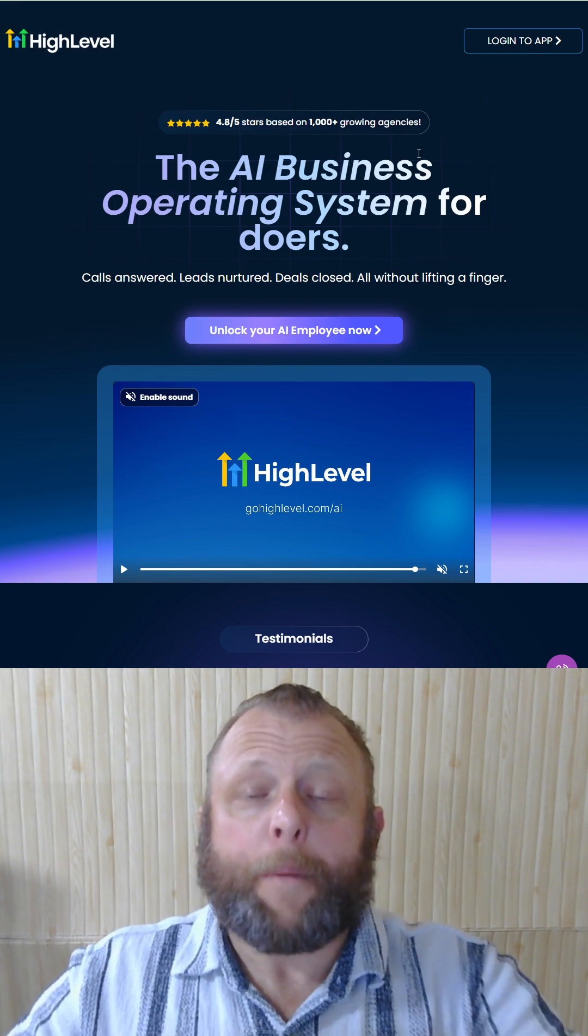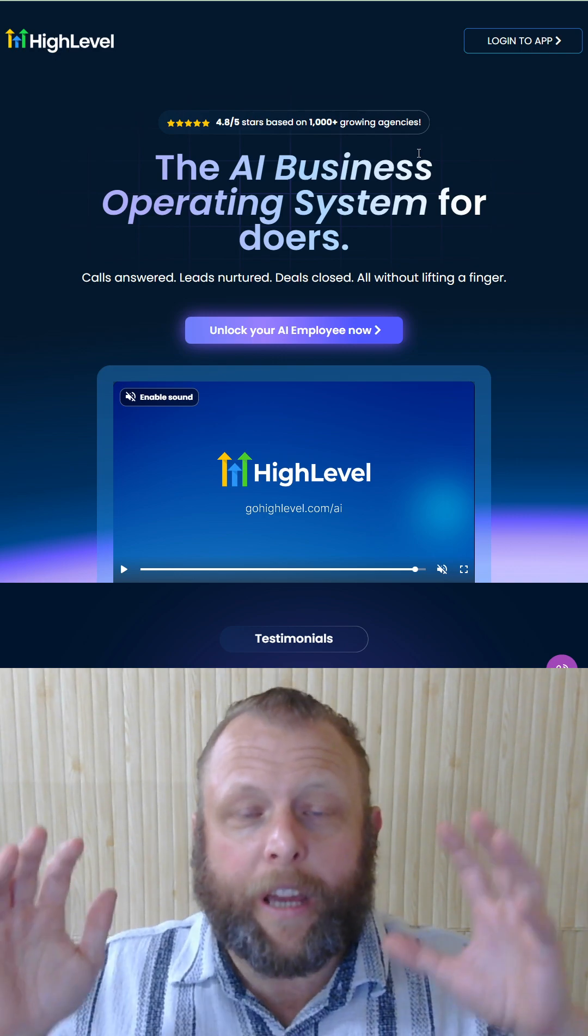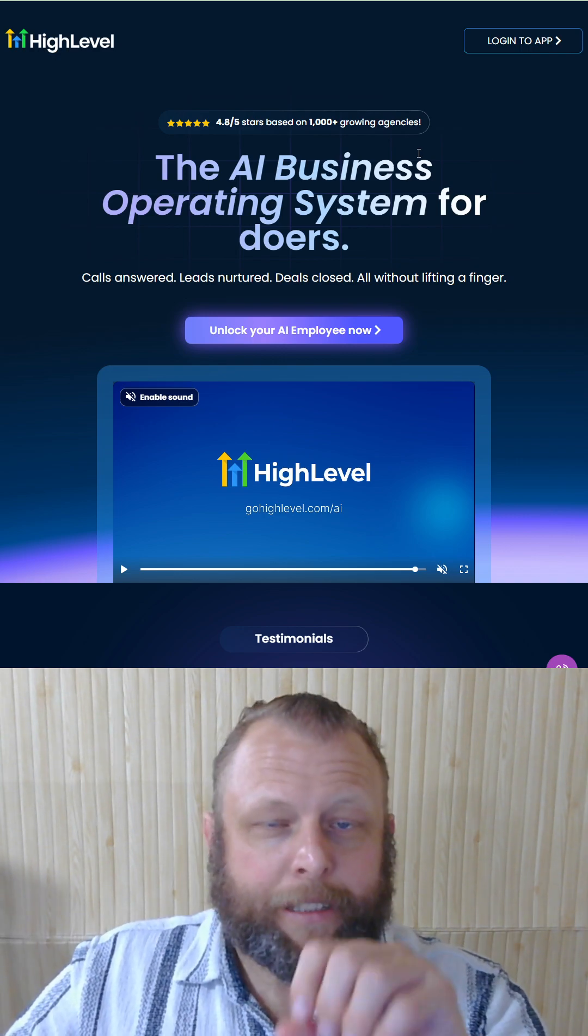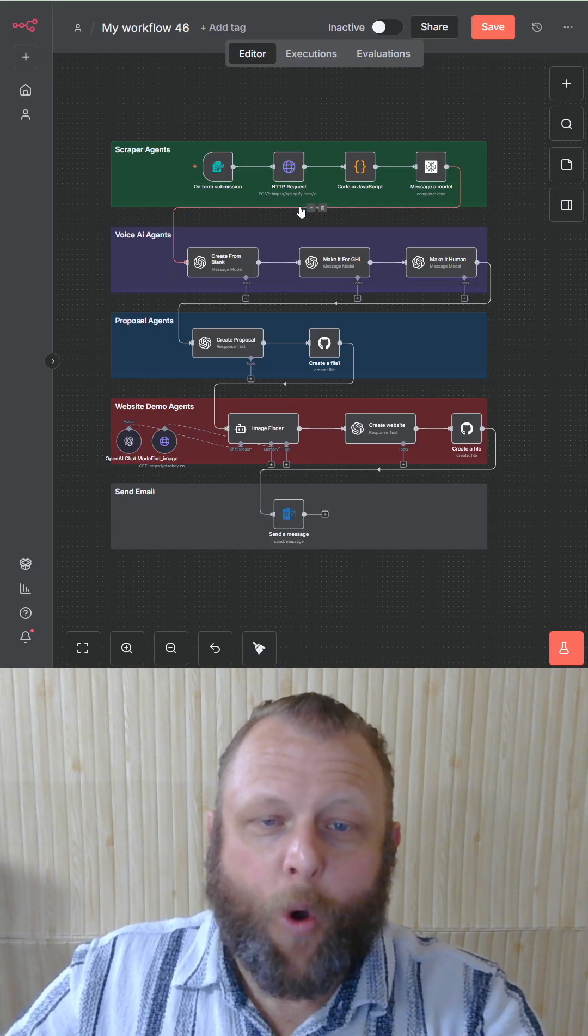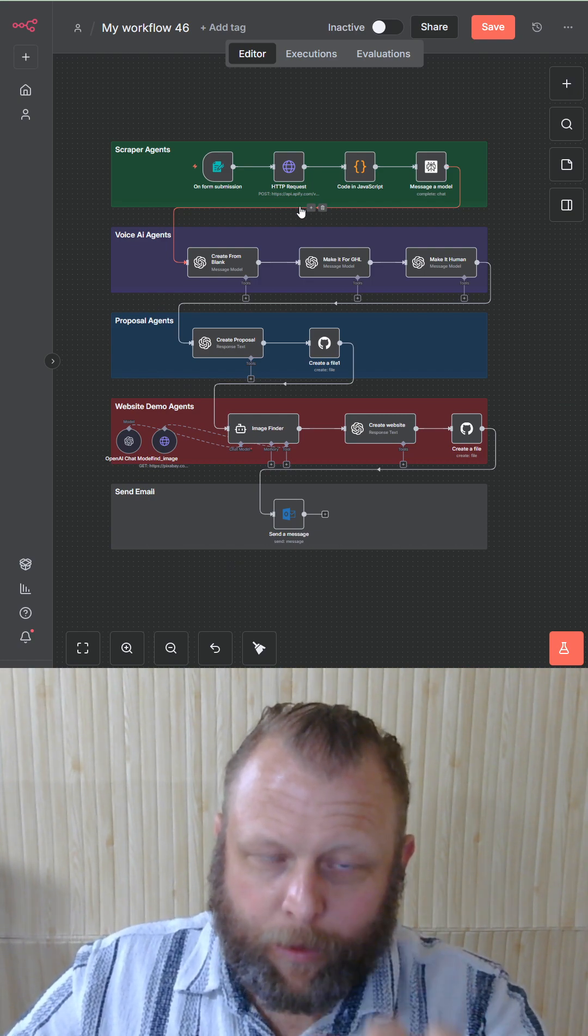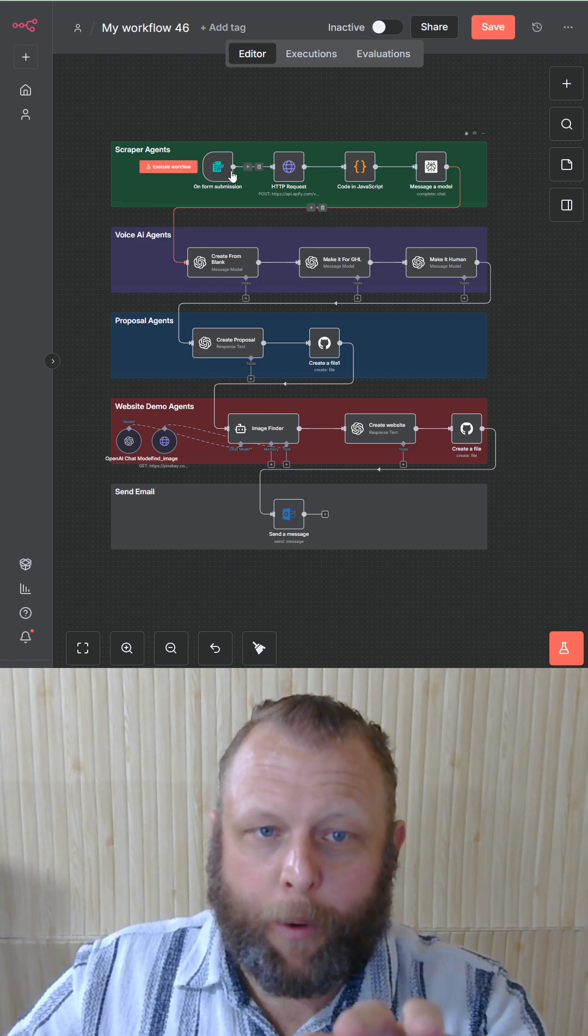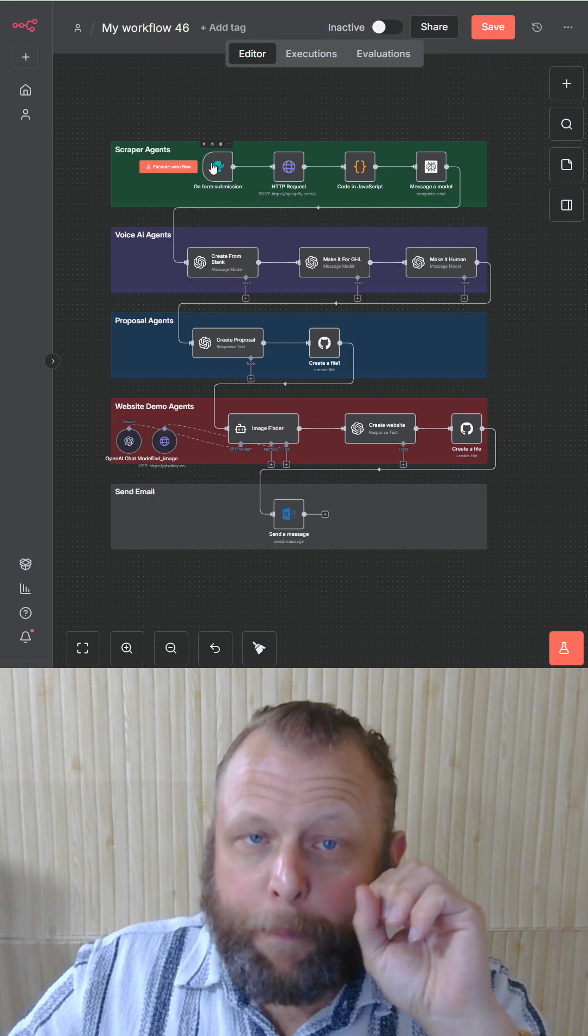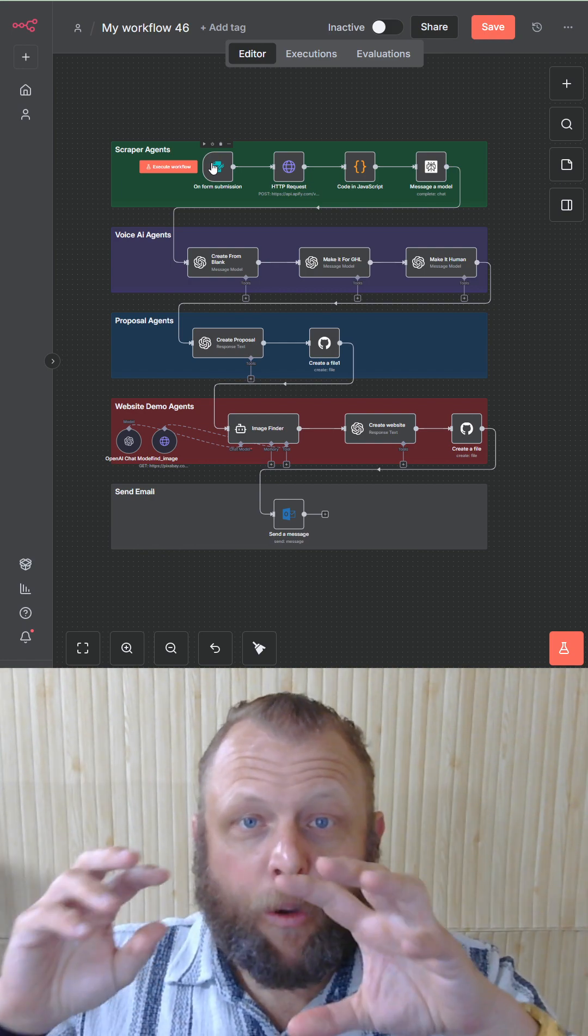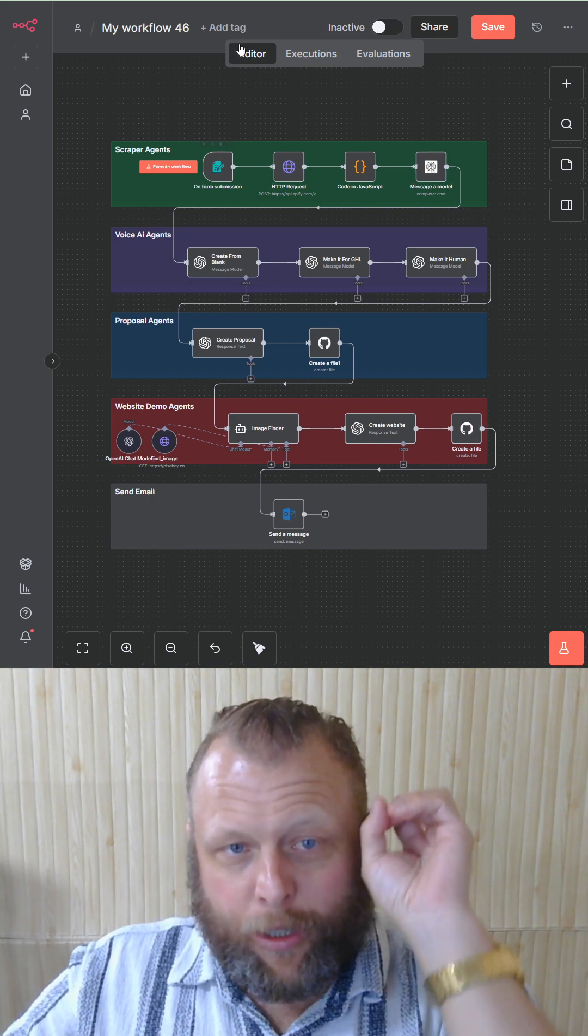Now somewhere in your sales funnel process, you're going to have to have a proposal system, maybe even show a demo or give away lead magnets. Now this crazy thing in here that I've built does it all on autopilot. It's got a form where you put your lead website in and it does a bunch of crazy things.